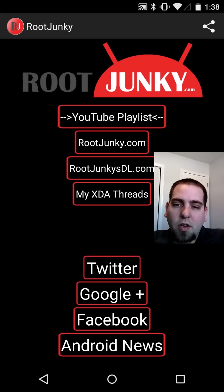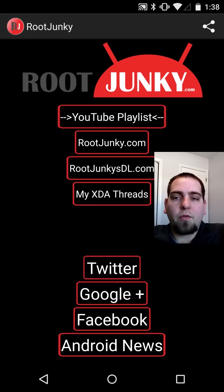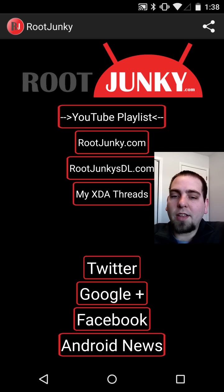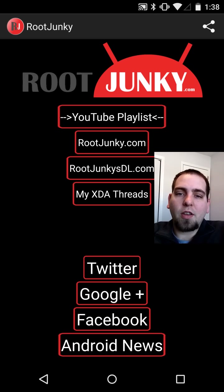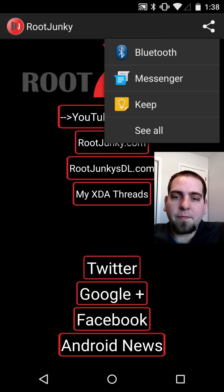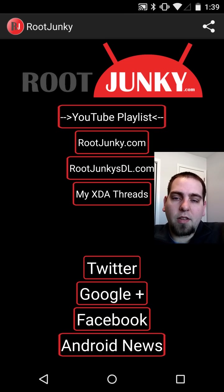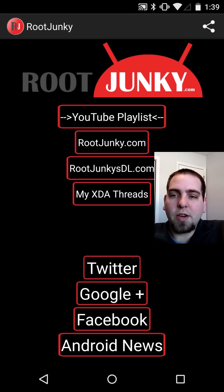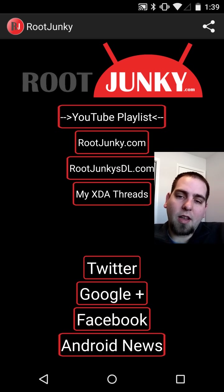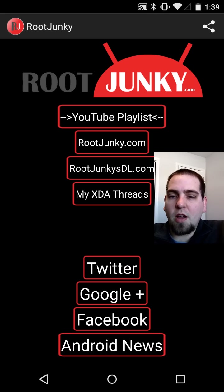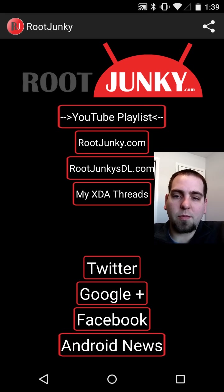All YouTube, social media, sites — everything is right here for you. If you like this application, very simply you can come up to the top, hit the little share button, and share it with whoever you want. Send the link directly — the Google Play link — right to any of your friends. I appreciate sharing it. I update it and maintain it pretty often, so you should see constant updates on it.